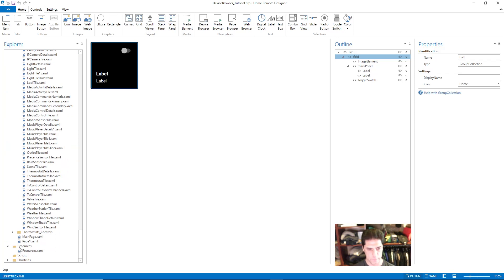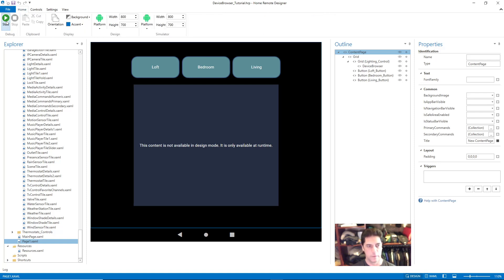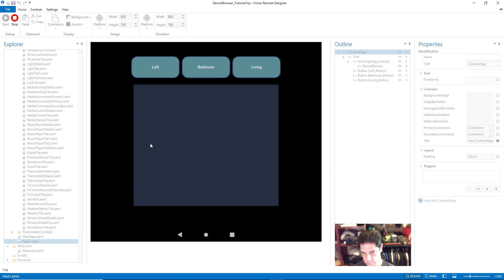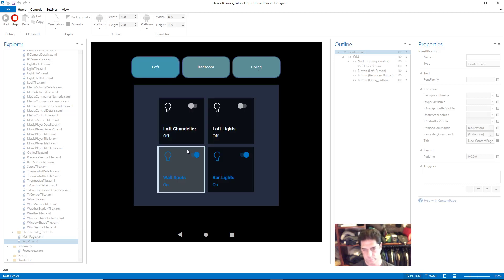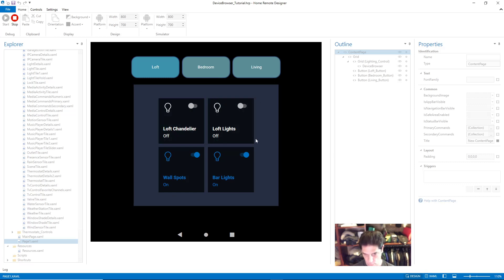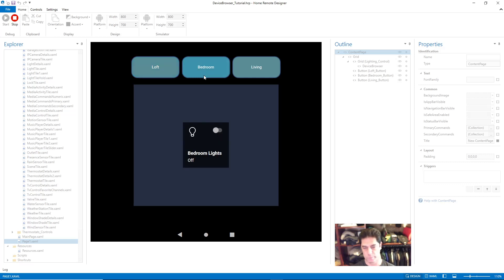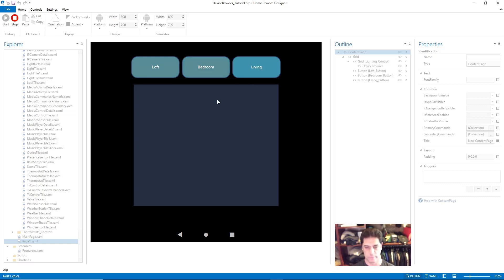Let me go out to the main page and show you what's going on. If I run this project, you can see my device browser right now doesn't have any content. I have three different buttons set up for three different rooms. If I click on Loft, you can see that this device browser is populated with four lighting switches. If I switch to Bedroom, the same device browser is populated with one light. If I switch to Living, the device browser is empty because I haven't set up the living room group yet.